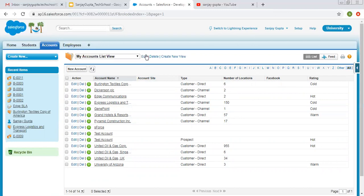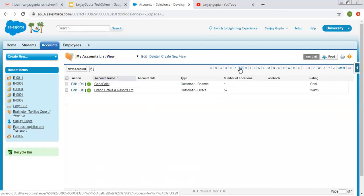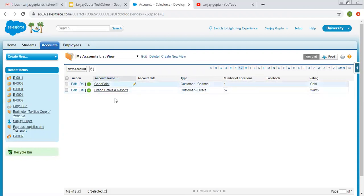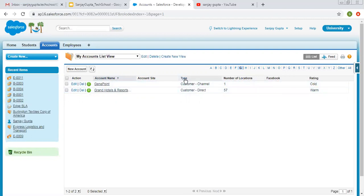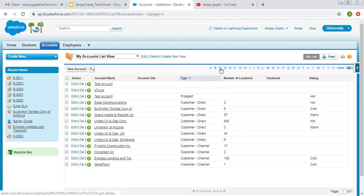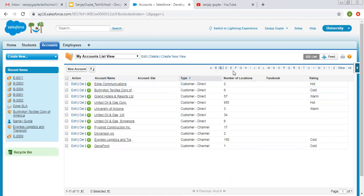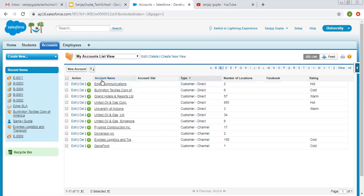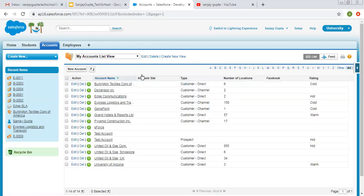So I hope you understood how we can create list views. Here you can see alphabets are also available. If you click on a particular alphabet, then related records will be displayed based on the selected field. So here we have selected Account Name — if I click on Type and then click C, this alphabet will filter for that field's values. You need to choose a particular field and then click that alphabet to display related records. If you want to show all records, you can click All.